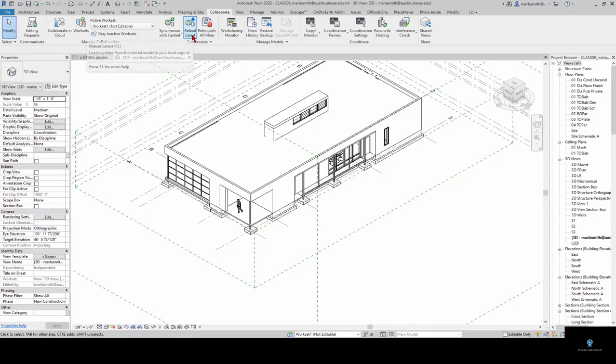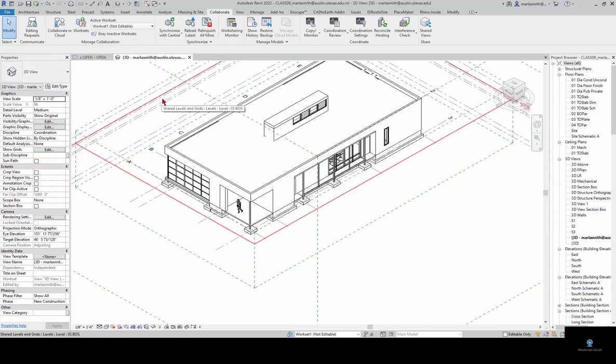The reload latest goes up to the central model and gets anything anybody else has done and brings it down to your file but doesn't save anything you've done up to the central model.